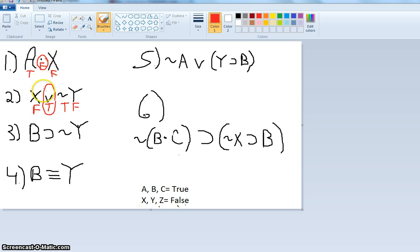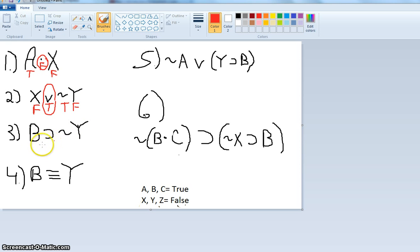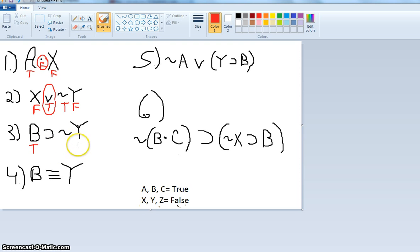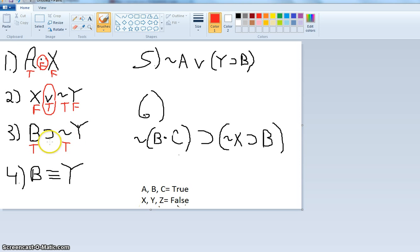I suggest you plug in real things — either 'I'm a Smurf or I'm not a leprechaun,' and in this case I'm not a leprechaun. For number three: B is true, and 'not Y' — that's not false, which makes it true. So we have 'if true, then true,' and that's true. Number three is true.